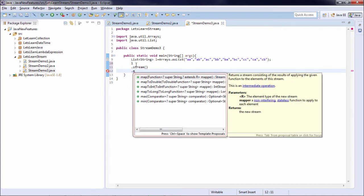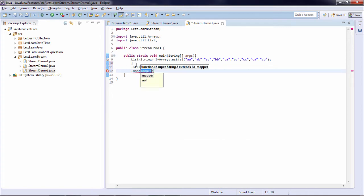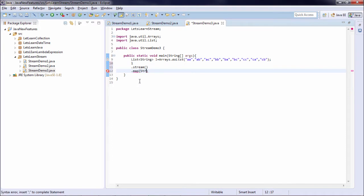You can see it is accepting a function as argument and it returns a stream that will be consisting of the result of applying the given function on the elements of the stream. So if I simply say map and directly call a method reference, calling string to uppercase.